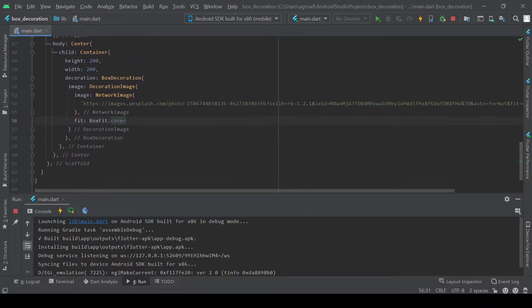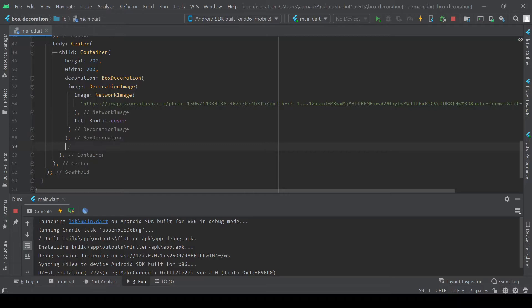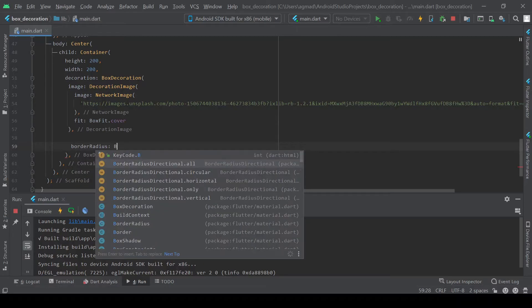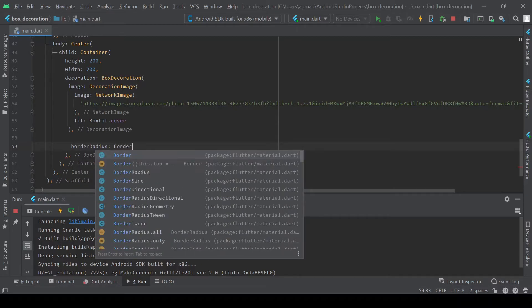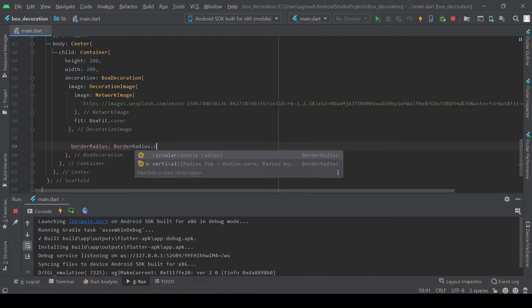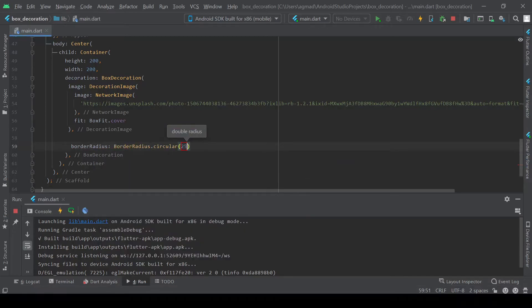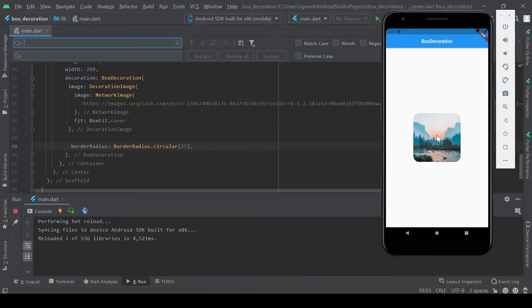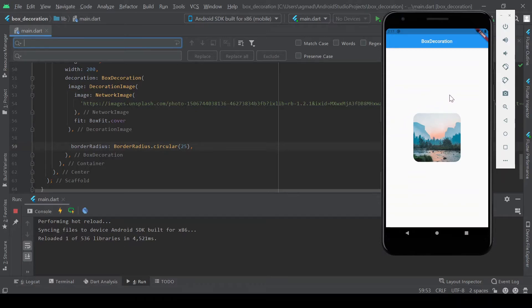Next we'll move on to border radius. Border radius circular, and we're going to just give this a radius of 25. And if we hot reload now, we'll see here that we have a little image in our screen, and also the radius has been changed.